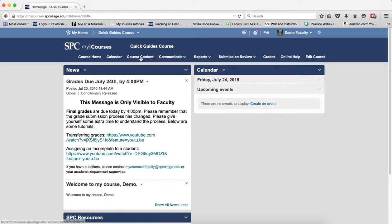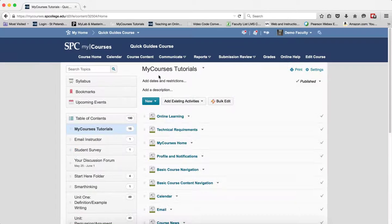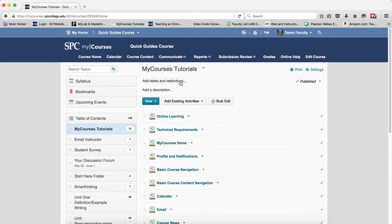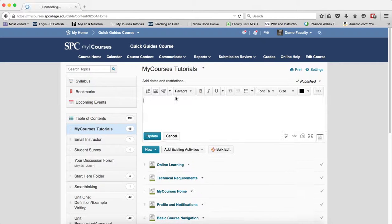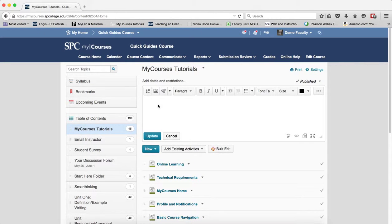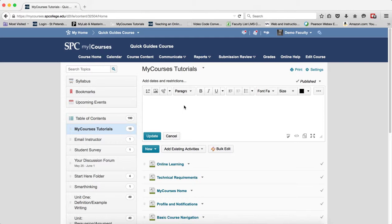So in my case, I'm going to click on course content. It could be in the news item too. And I'm going to put it in the description of a module. So I'm going to add a description, but it can be placed anywhere.